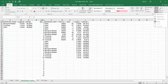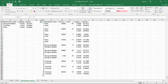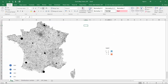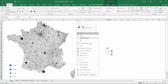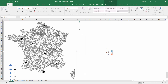Sort the whole table by the ID column. Now comes the tricky part.